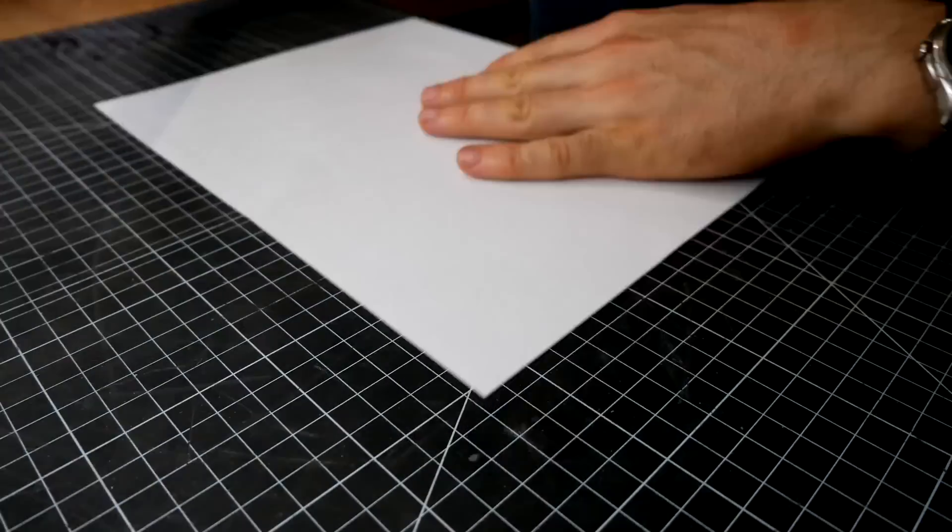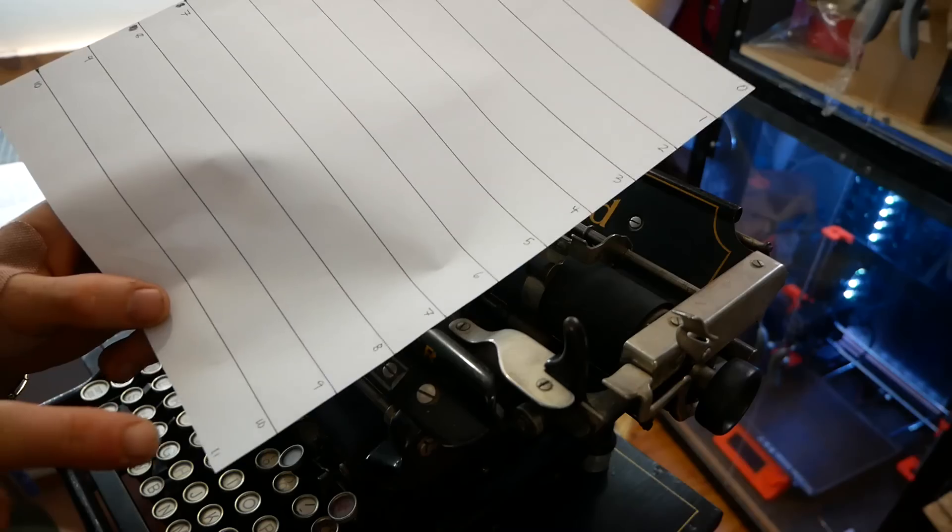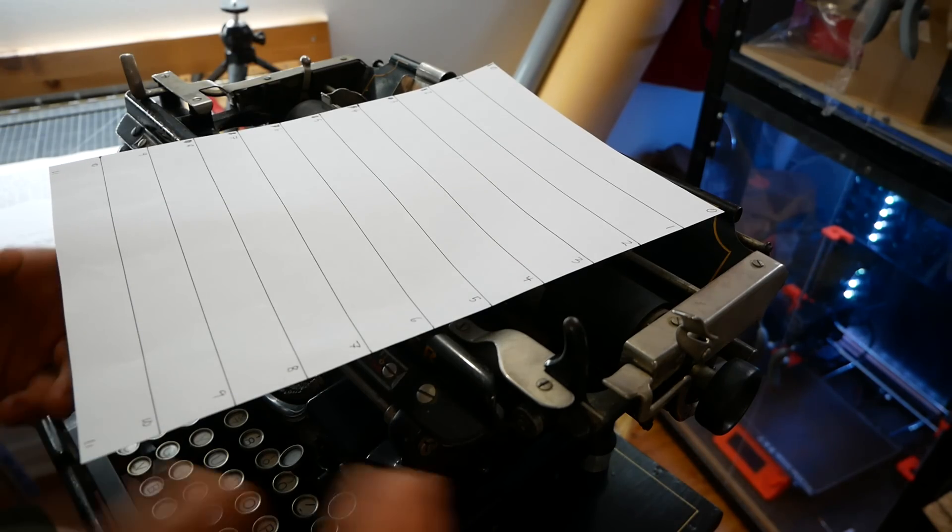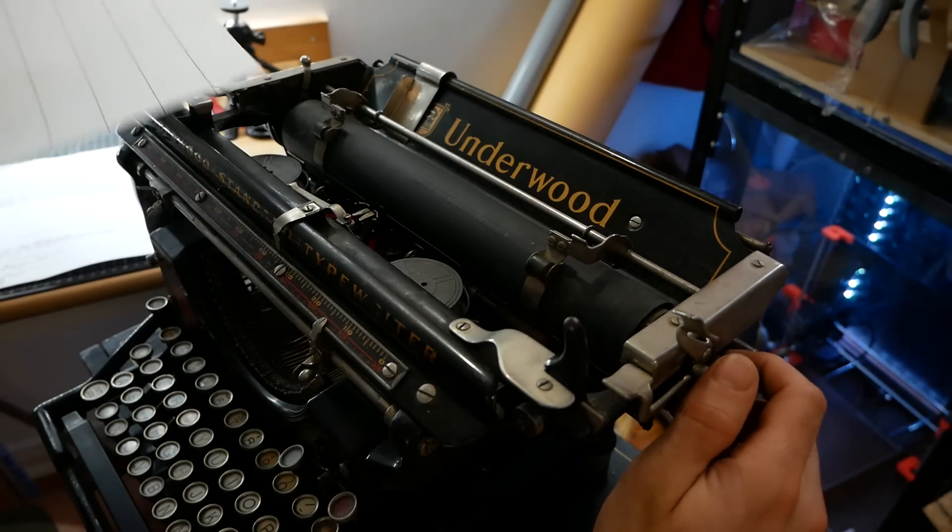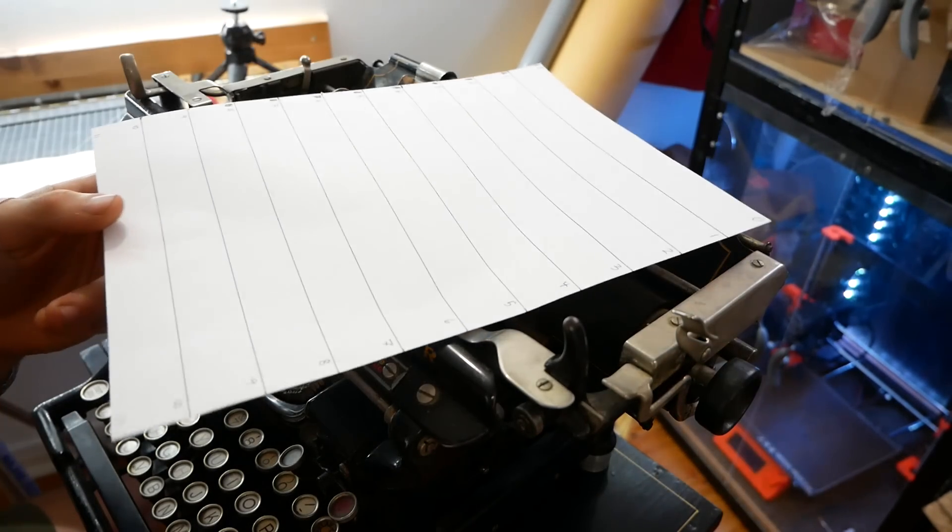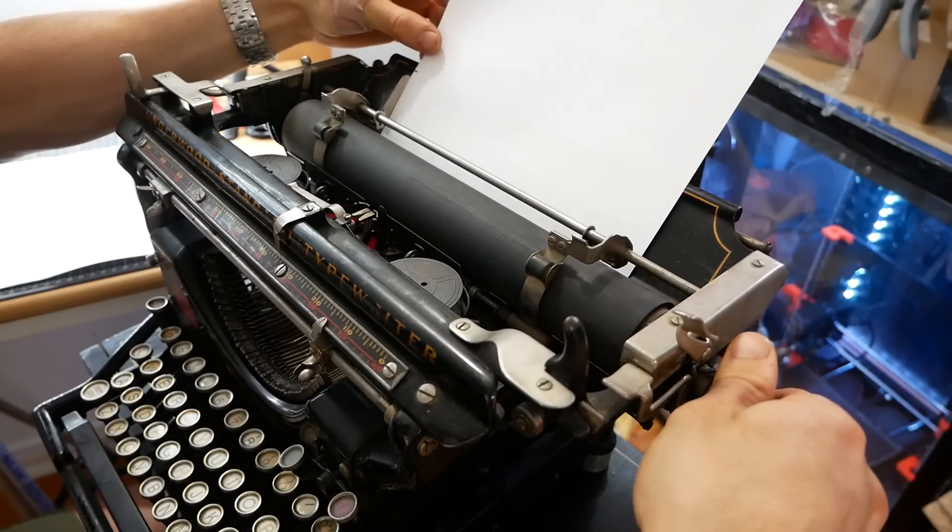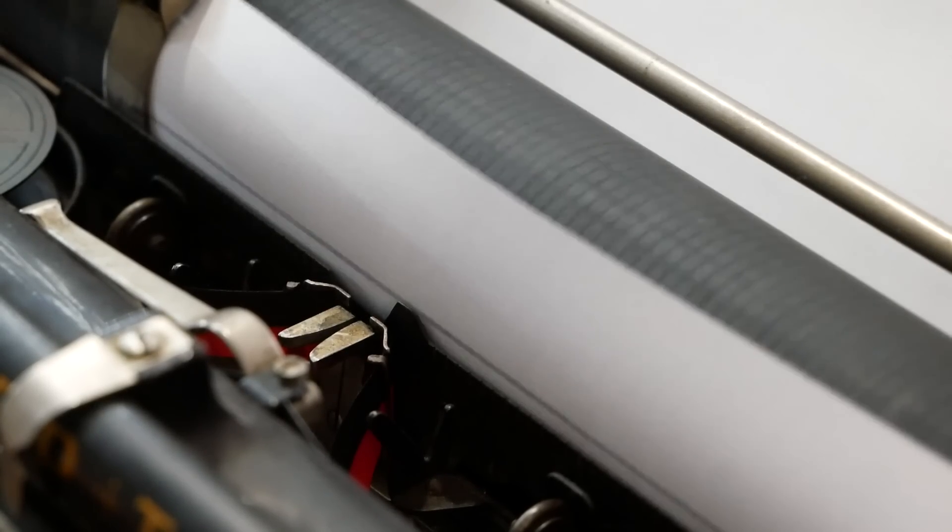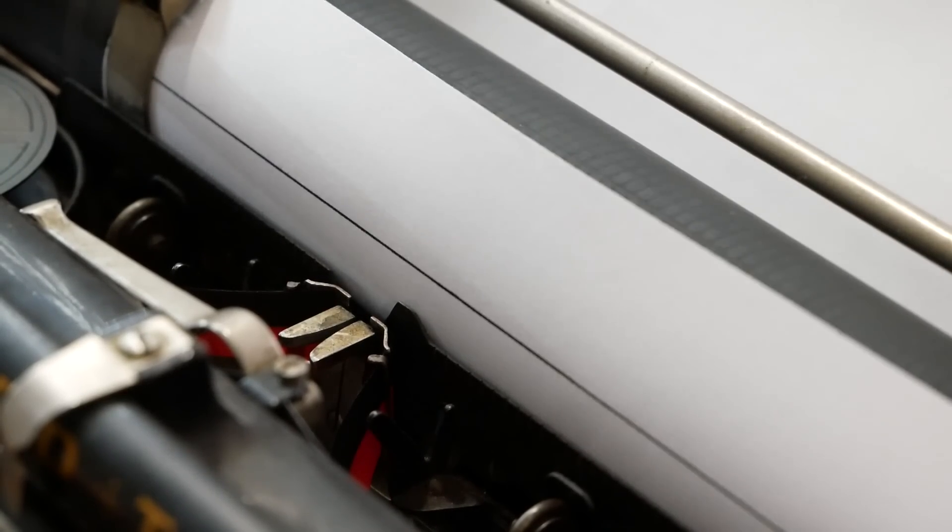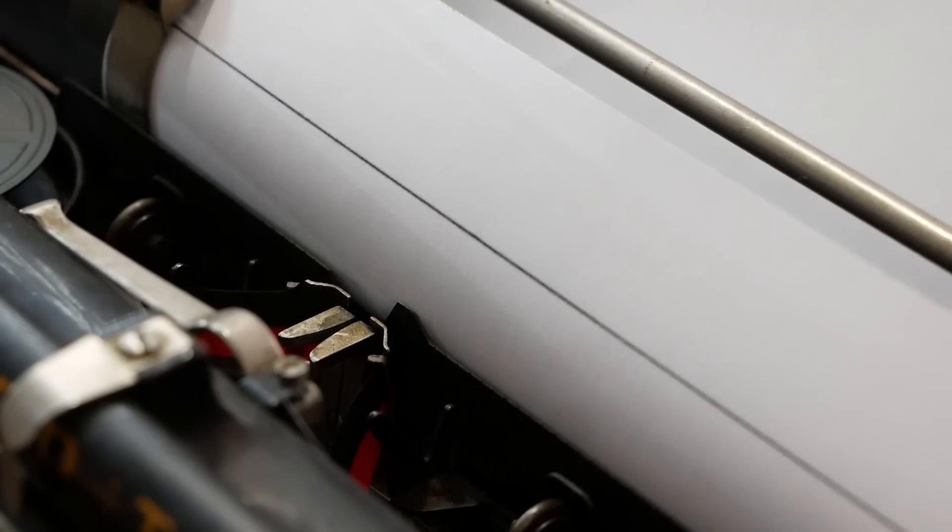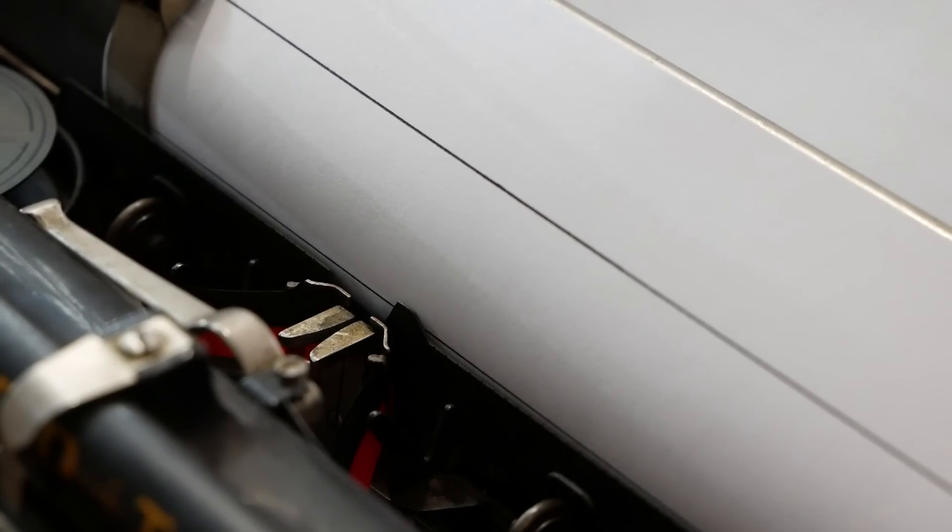So I took a piece of letter-sized paper and made a line at every inch along its length. I'm going to use this to figure out how far each click of the roller advances the paper. So there we are at the first line. One, two, three, four, five, six. There's the next line.